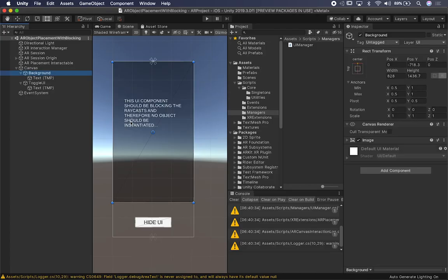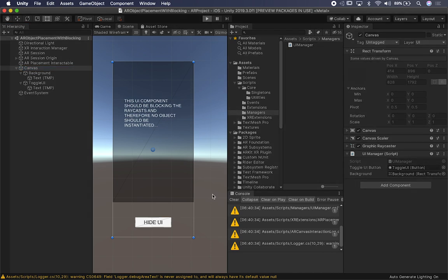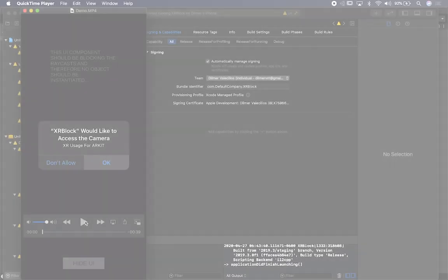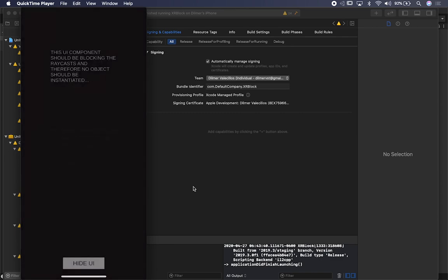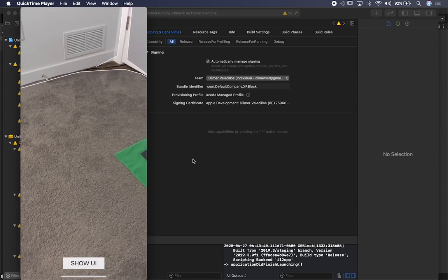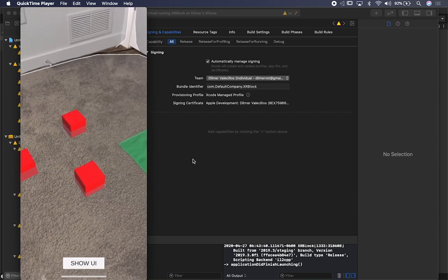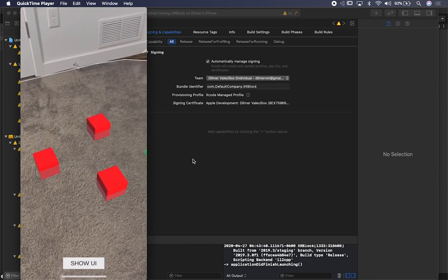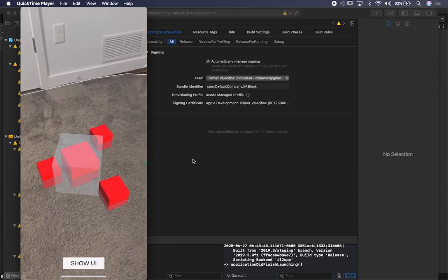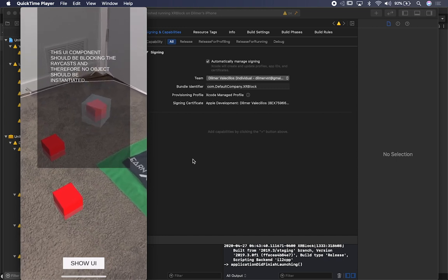Now we can properly toggle it — show it, hide it. Let me show you the device build results. I start the plane detection with the background UI showing, and as soon as I hide it I'm able to instantiate objects. With the UI visible, objects are not getting instantiated beneath the button because it is blocking. I can also still select already-placed objects even when the UI is in the way, because I didn't extend the drag or selectable interactable.